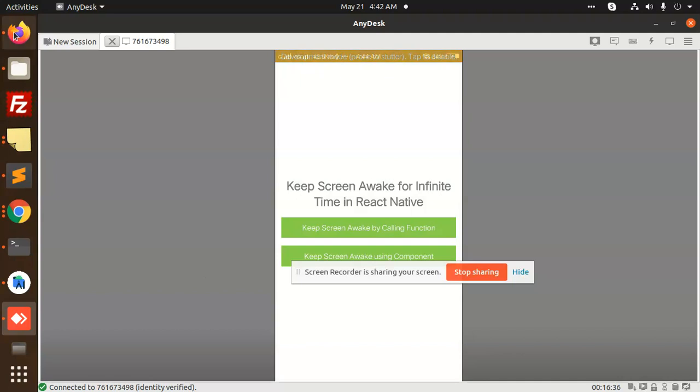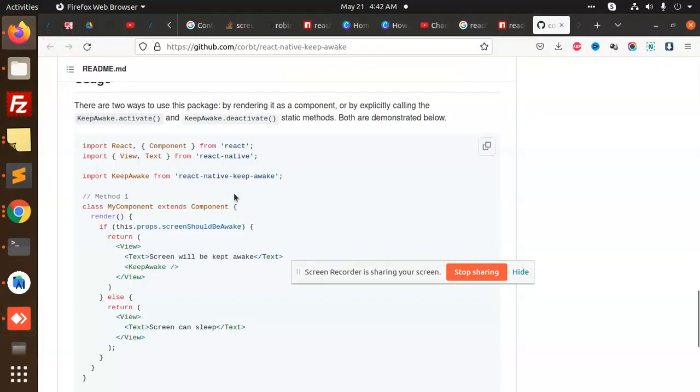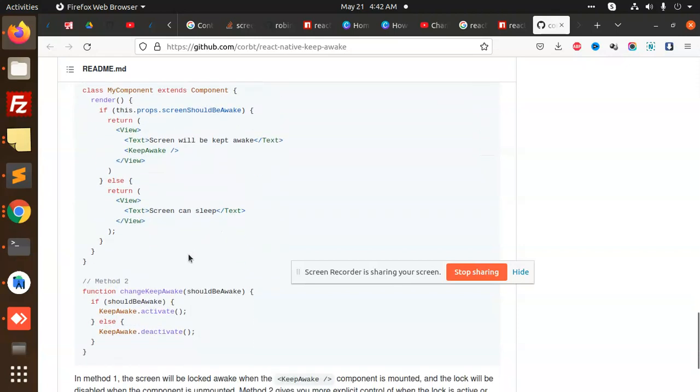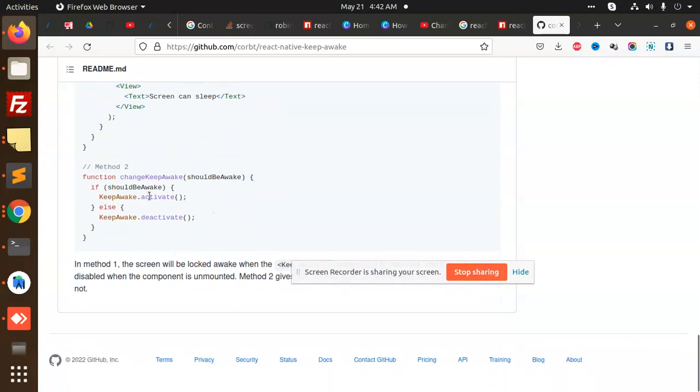This is very easy and simple. There are only two functions: KeepAwake.activate and KeepAwake.deactivate. You can add this function on the basis of a press button or something like on component mount, or use state, you can use useEffect.